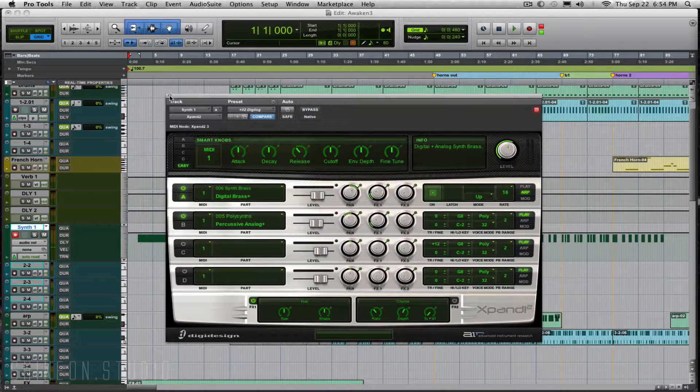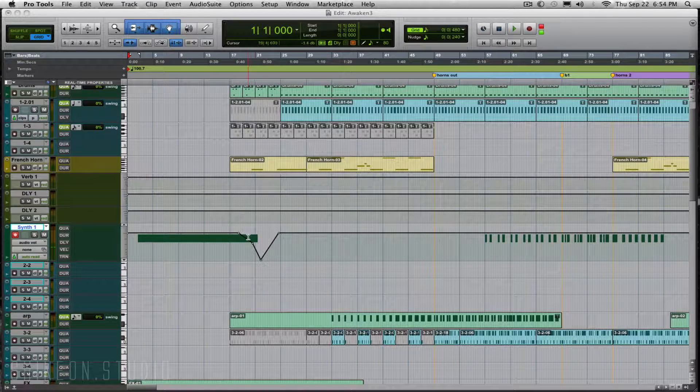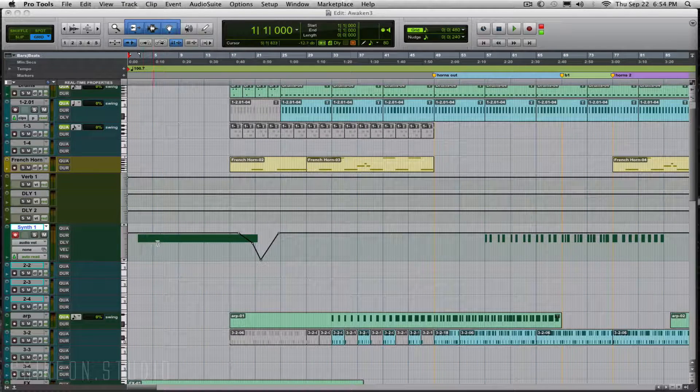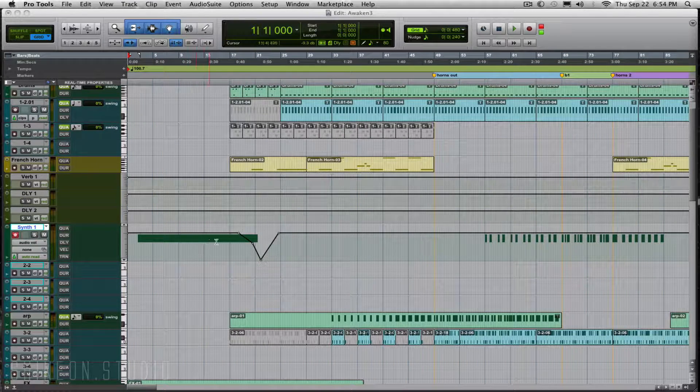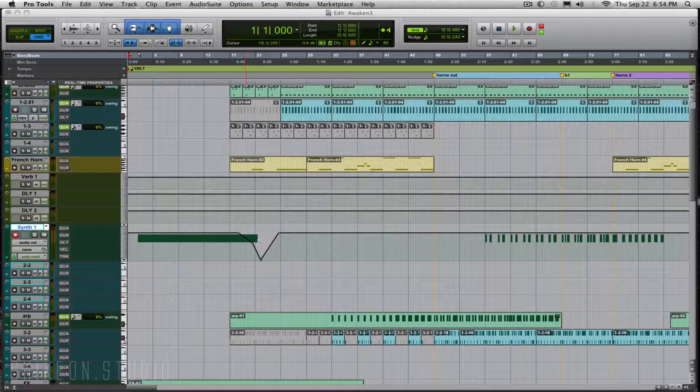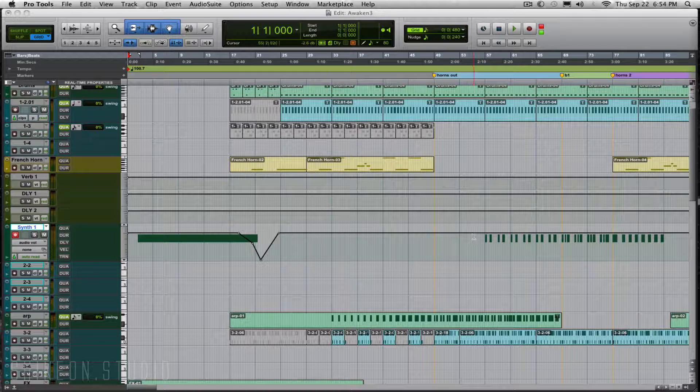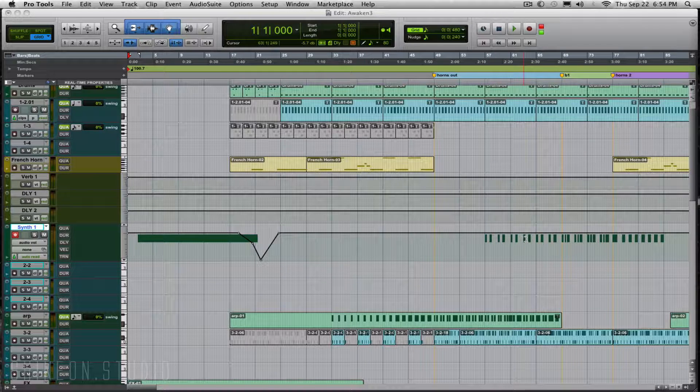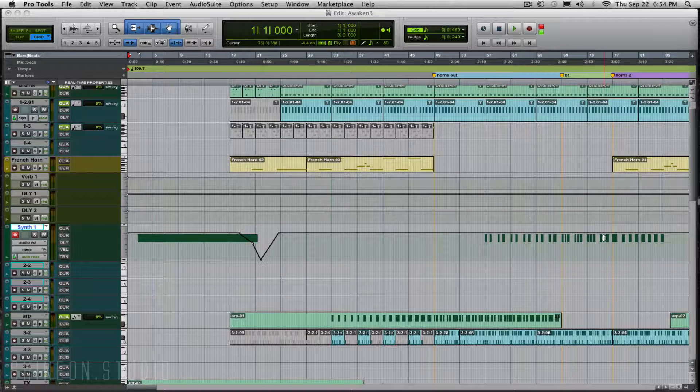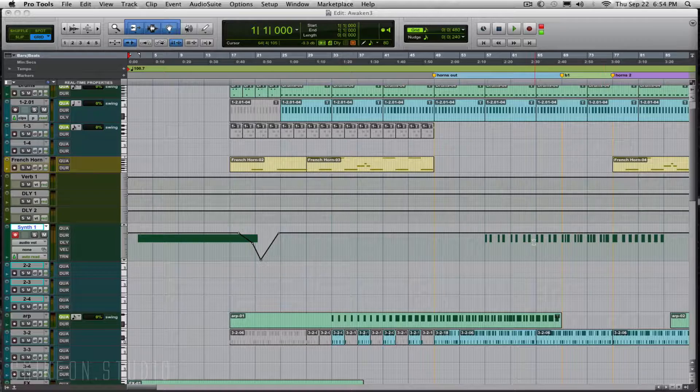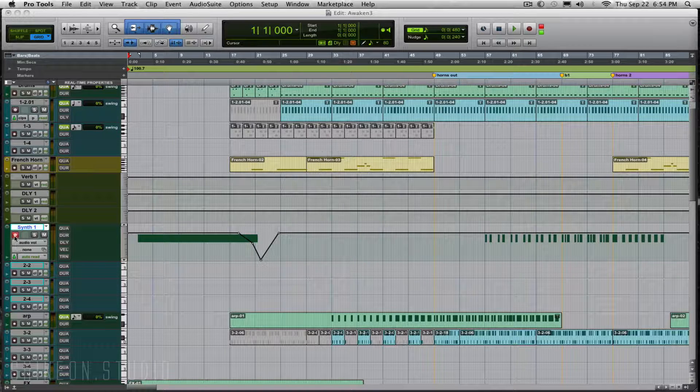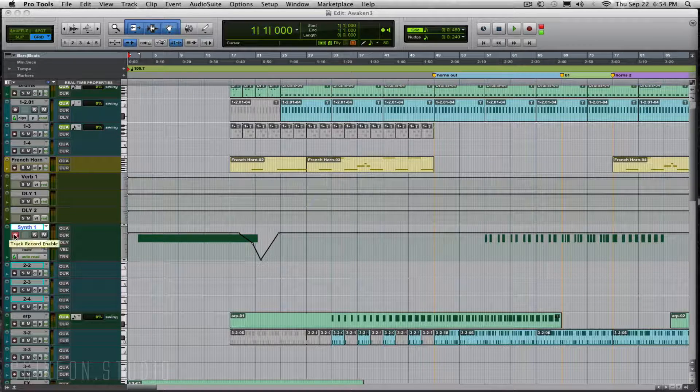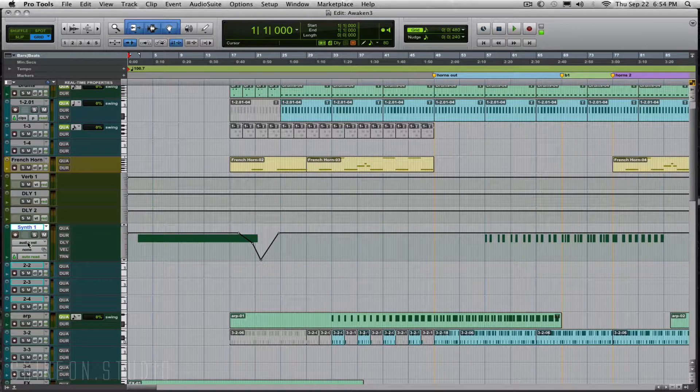What I've done is automate a non-arpeggiated note at the beginning of the track, and then I've added short arpeggiated notes down here to give more accent to the track. Let me play that for you so you can see how that works.